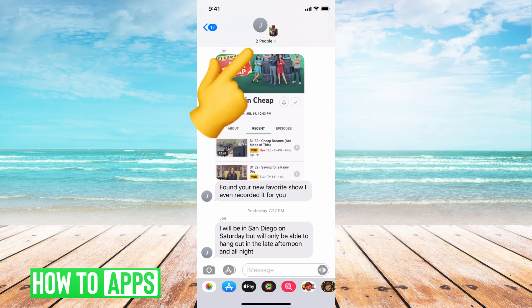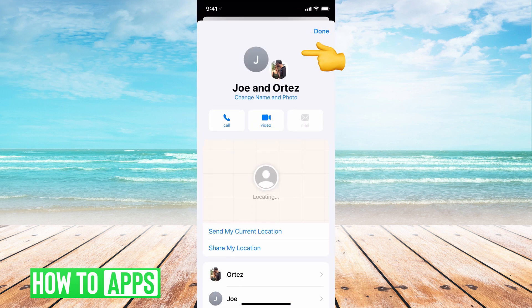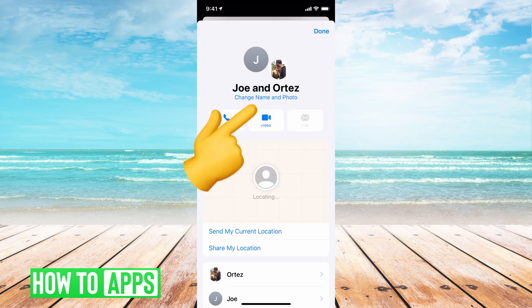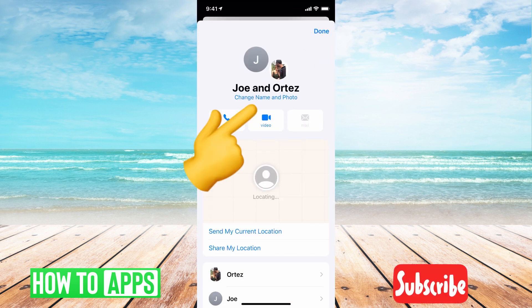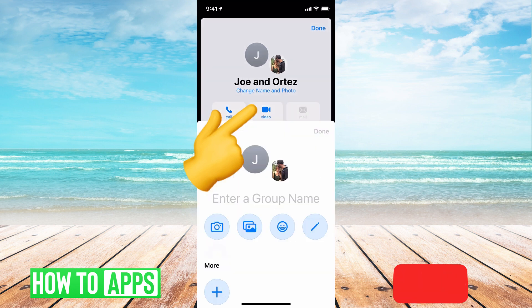All I'd have to do is click on the top where it says two people. That will open up these options where I can hit Info. I'm going to go ahead and hit Info now, and you can see at the very top underneath the two names of the people in my group text, I can hit Change Name and Photo.